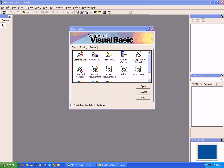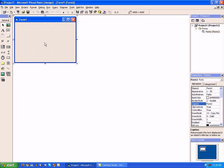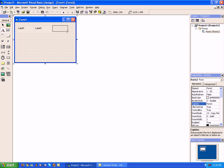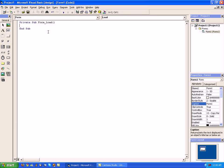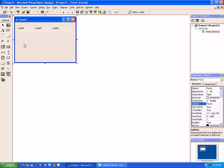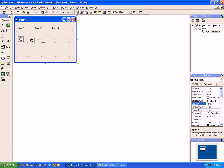Alright, first of all, let's start off our application with a standard EXE. We are going to lay down three labels — one, two, three. Now let's go ahead and add three timers — one, two, three. And we are going to use a button.